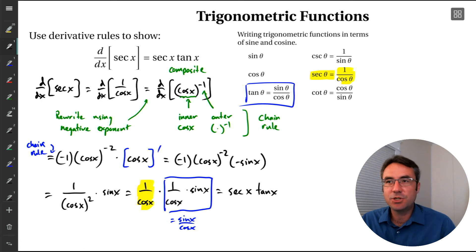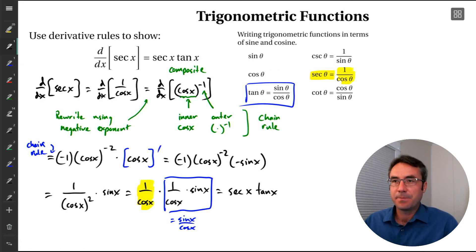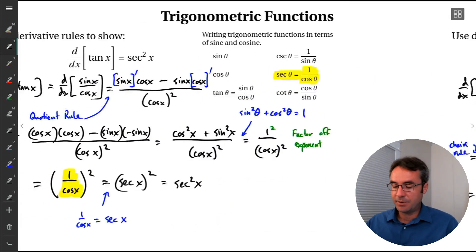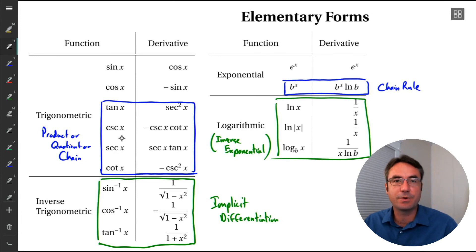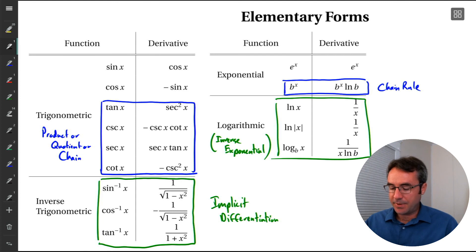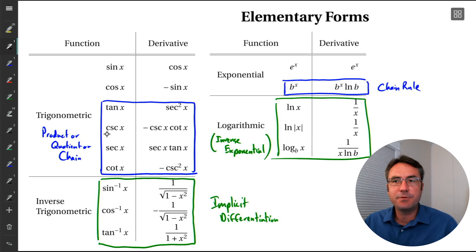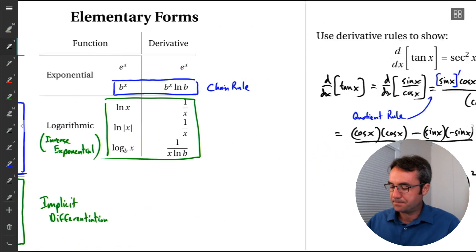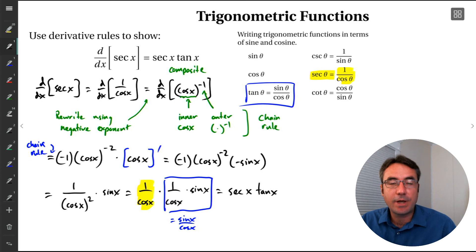Kind of fun. And in a pinch, if you forget one of these derivatives — like the derivative of tangent — if you remember the derivatives of sine and cosine, and you remember your derivative rules like product rule, quotient rule, and chain rule, you can figure it out. The other trig functions work similarly: cosecant would be similar to what we did for secant, and cotangent would be similar to what we did for tangent. Next, we're going to look at inverse trig functions.